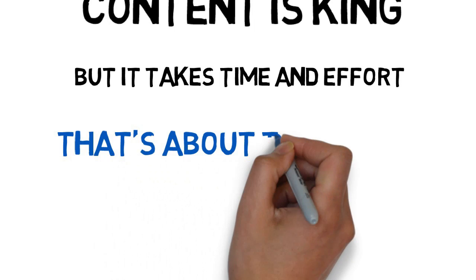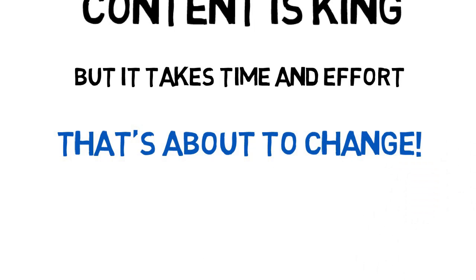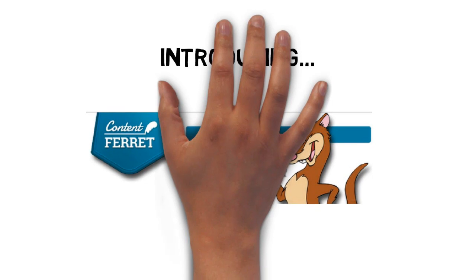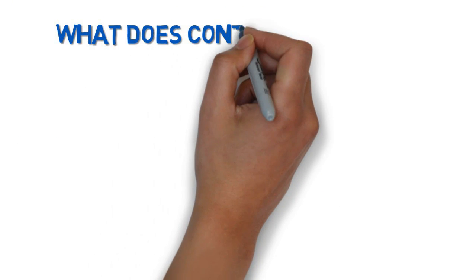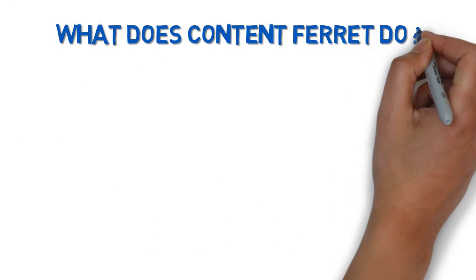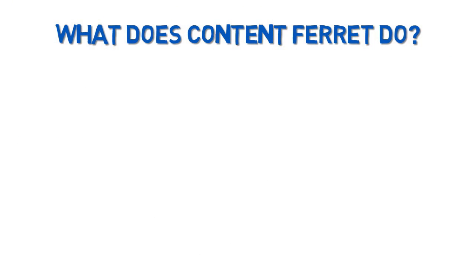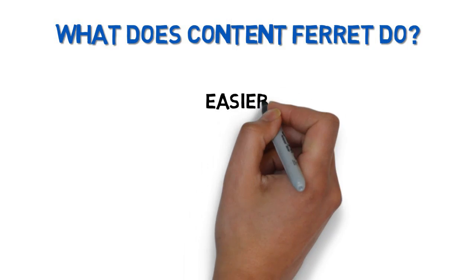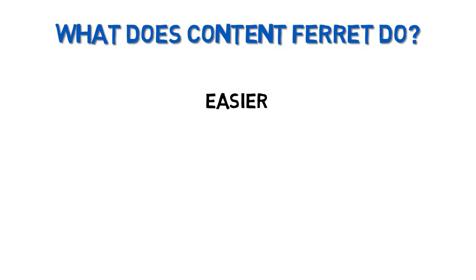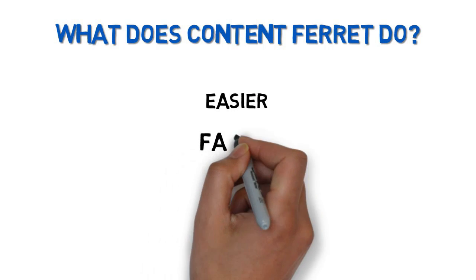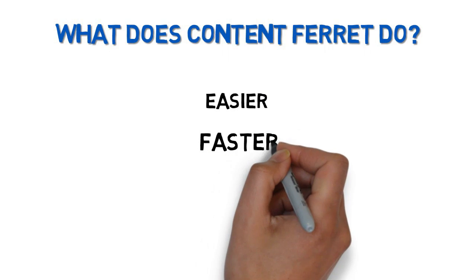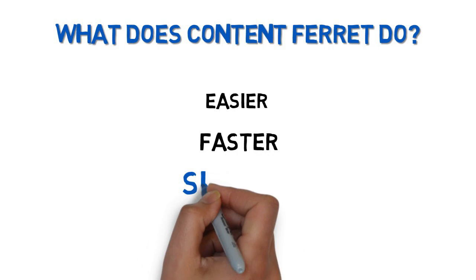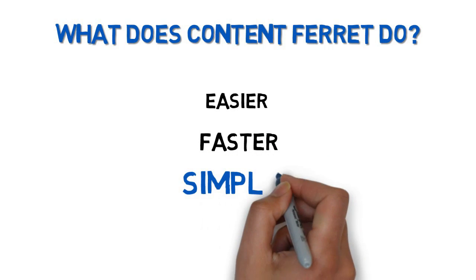Well, that's about to change. Introducing the Content Ferret from Jonathan Leger. What does the Content Ferret do? It makes your research and content creation easier, faster, and simpler than ever before.